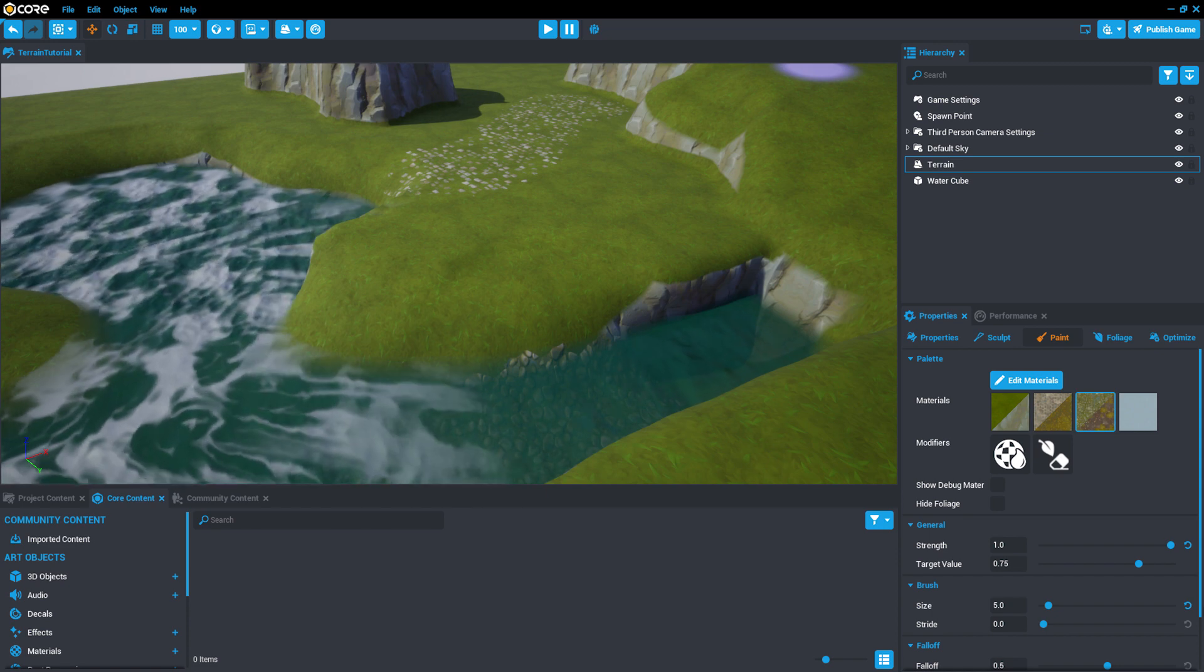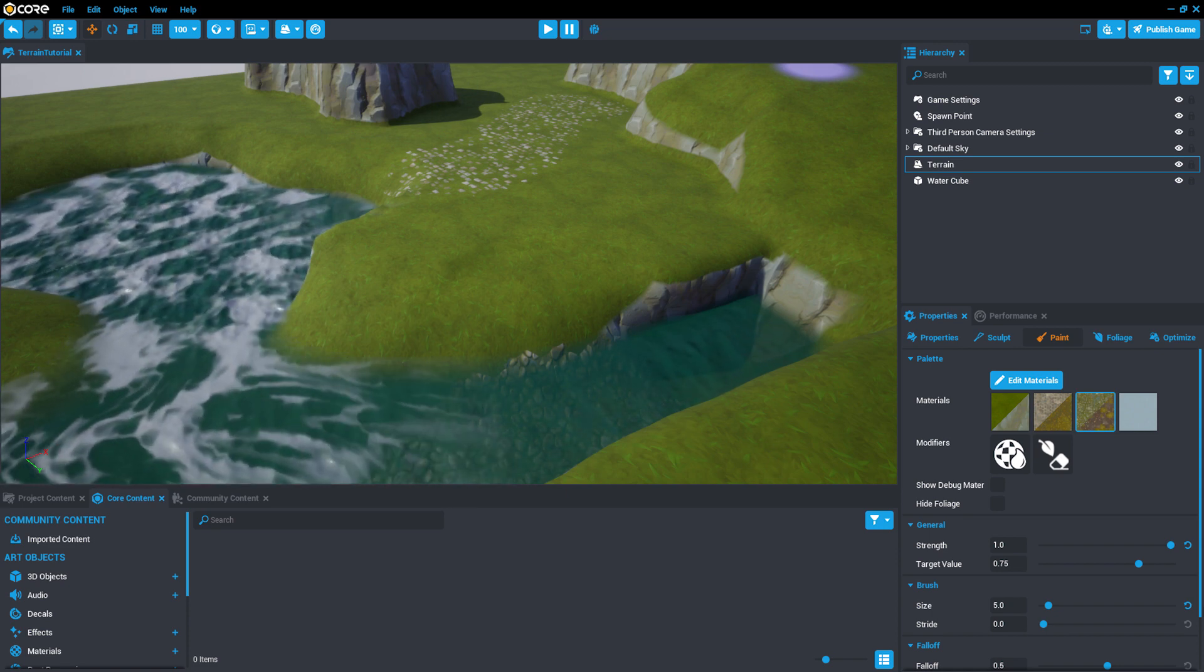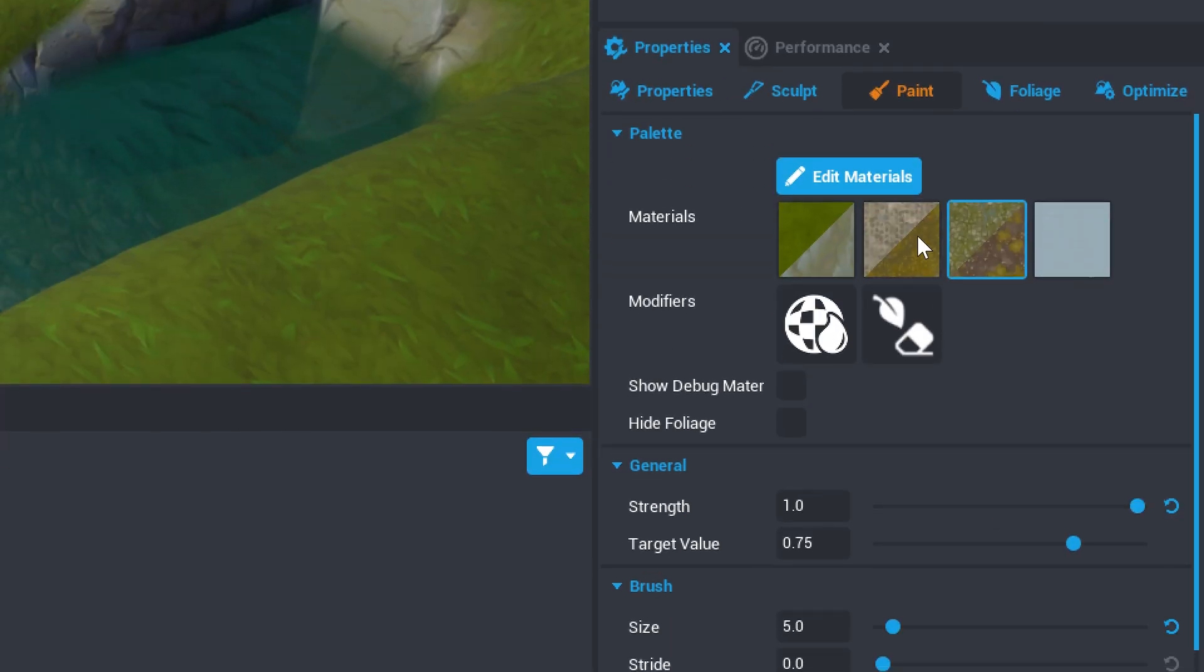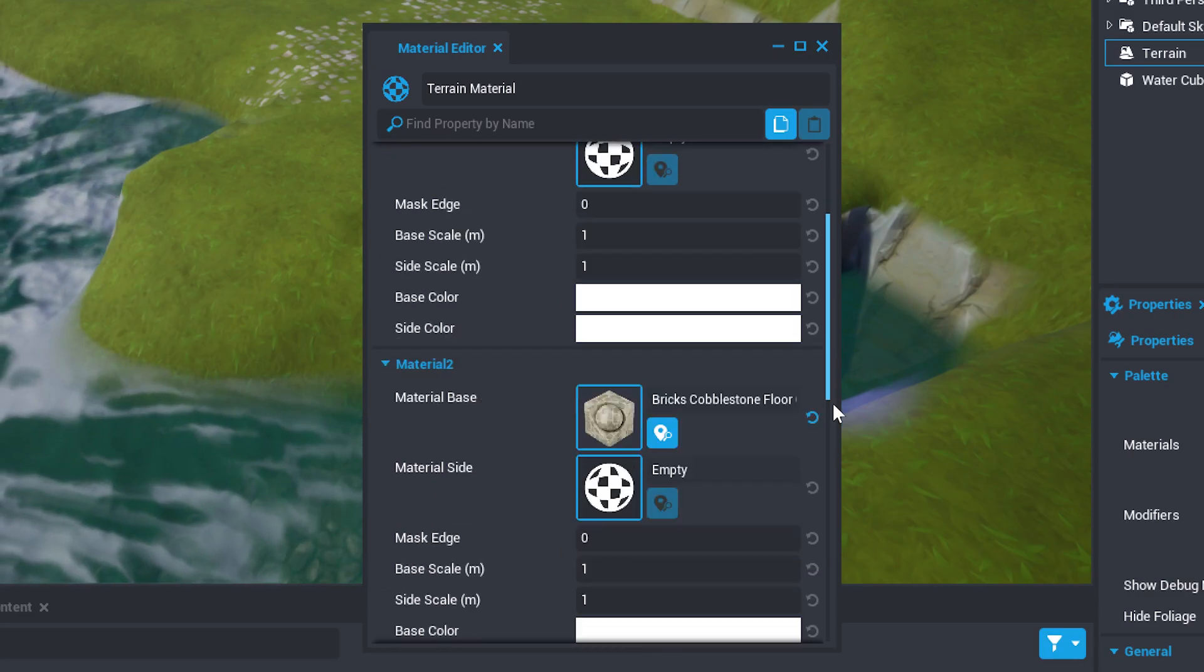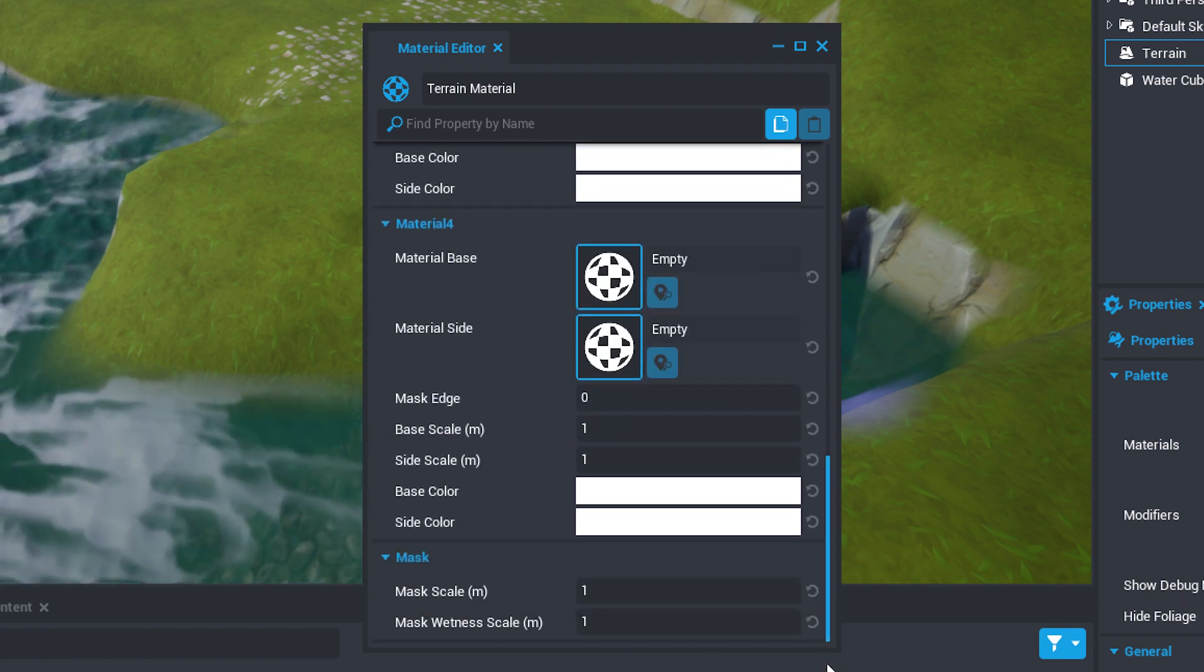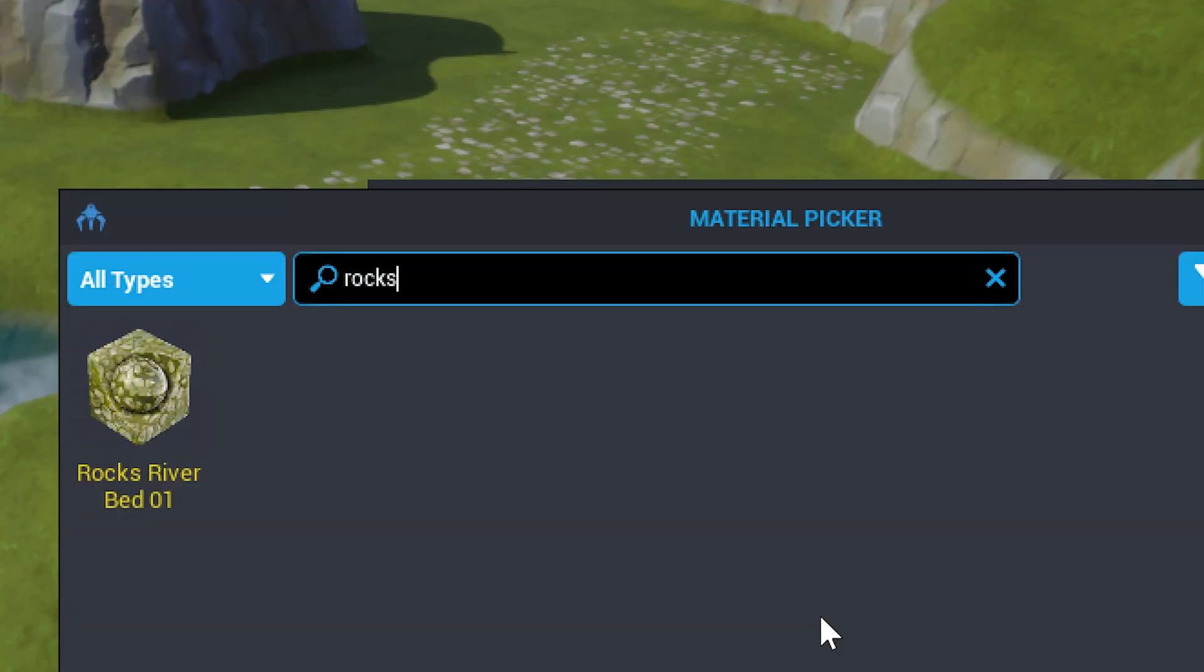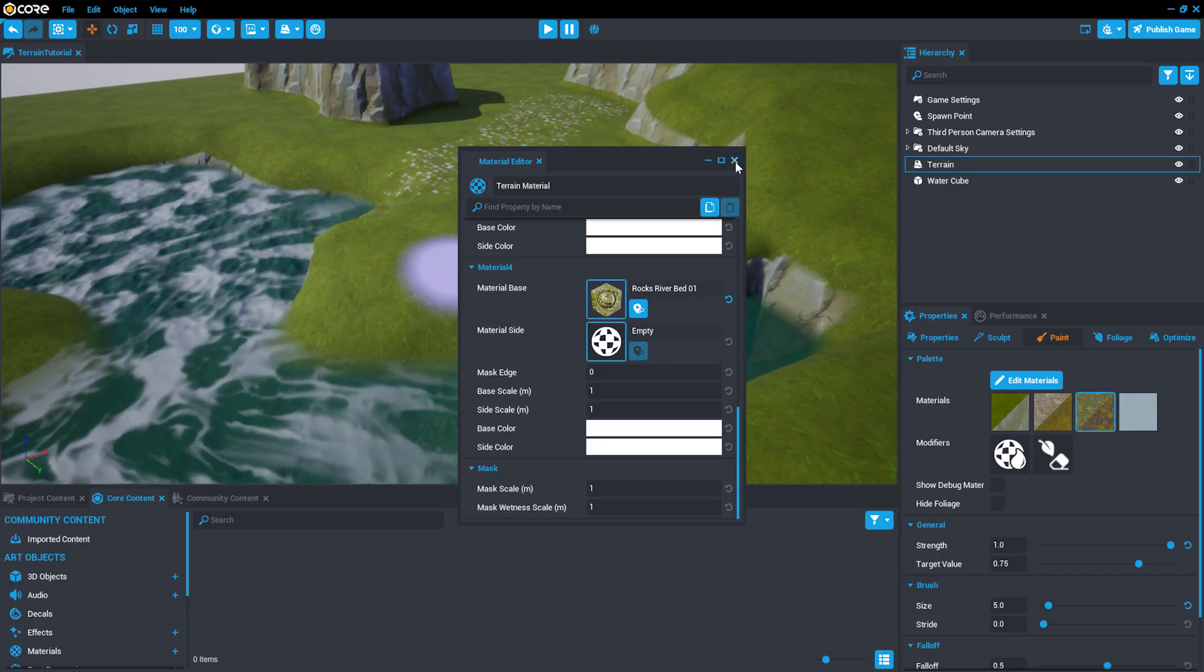Now that we've painted the riverbed, let's paint the riverbank. We'll start by using a mask. With your terrain selected in the hierarchy, go to the Paint tab and find Material 4 in the Edit Materials window. Set the Material Base to Rocks Riverbed 1, just like we did in the previous step.